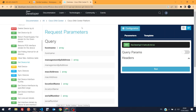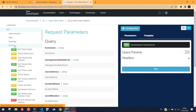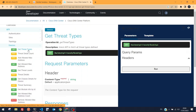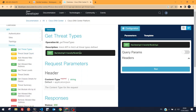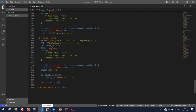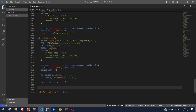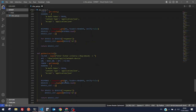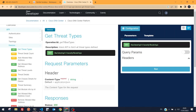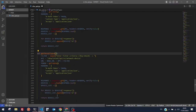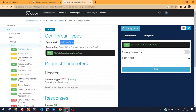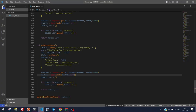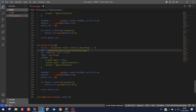Opening the API documentation again under the devices section — let's look at the 'Get Threat Types' intent API, which fetches all defined threat types. I'll copy the endpoint and construct a new function. The endpoint is 'security/threats/type'.